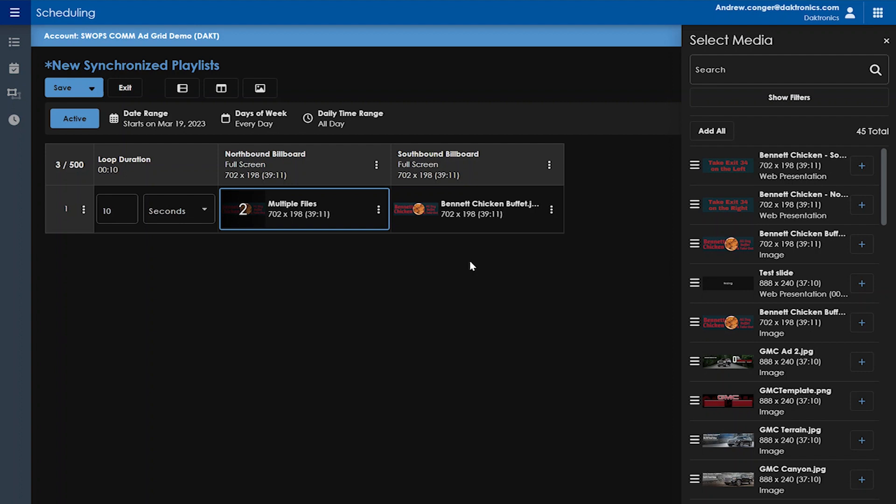You can have a maximum of 500 files in a synchronized playlist. You can see right now we are only utilizing three of our 500 files. At this point, you can save your playlist if you only need one row of media files synced up.